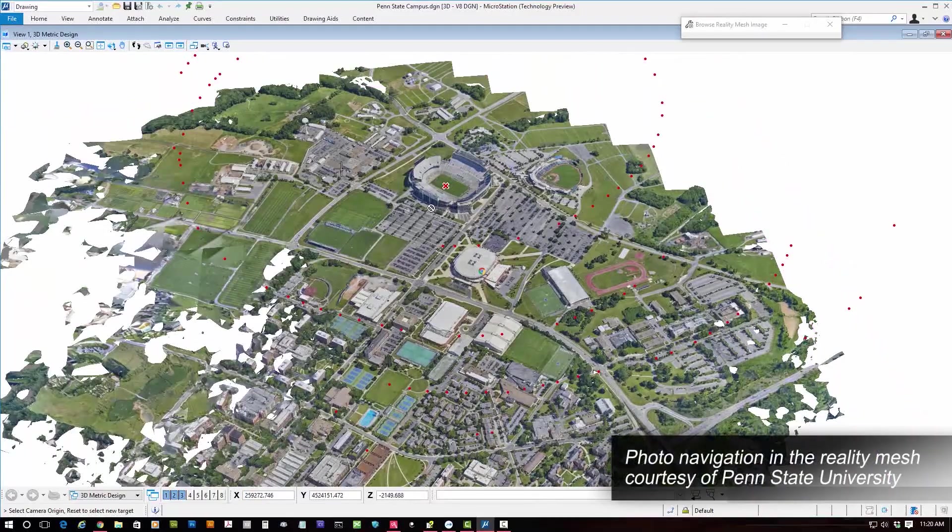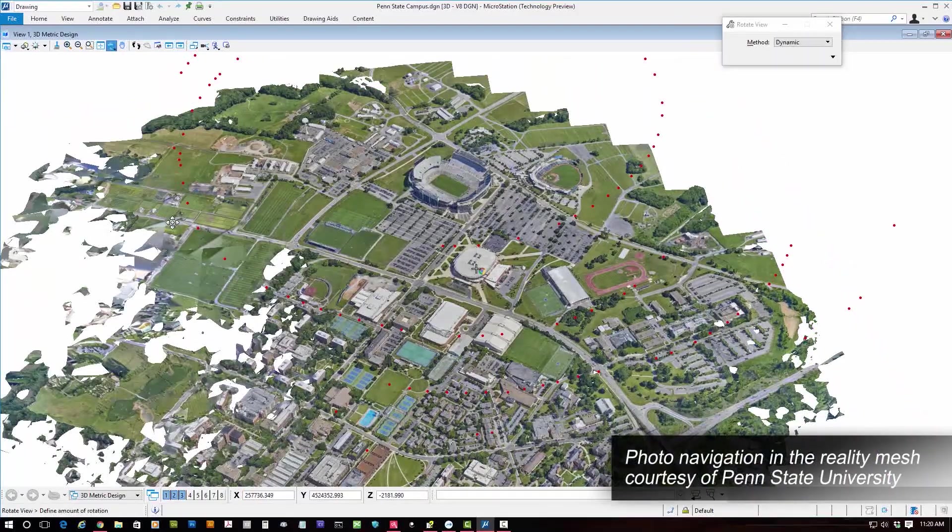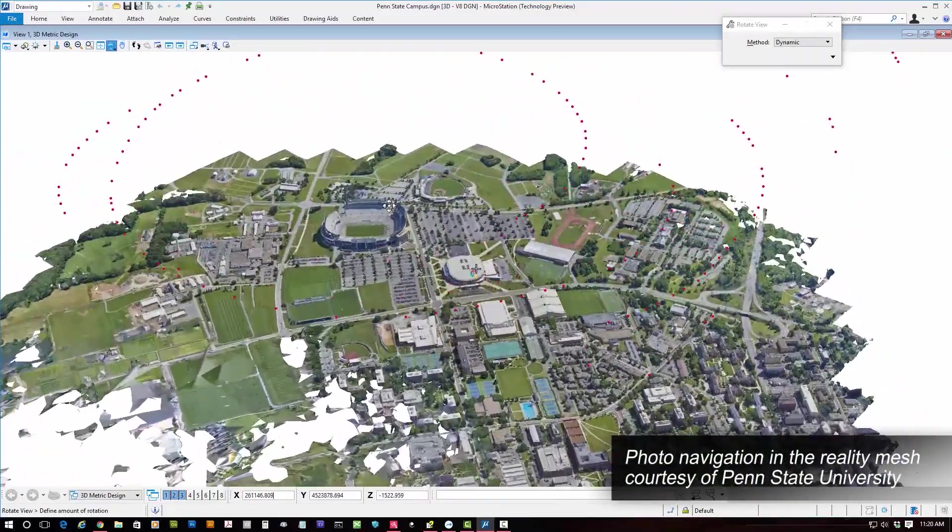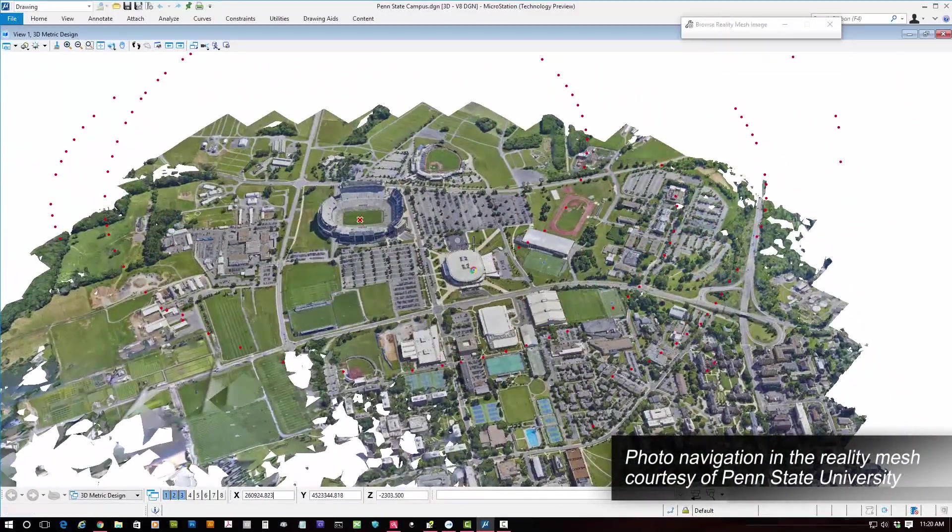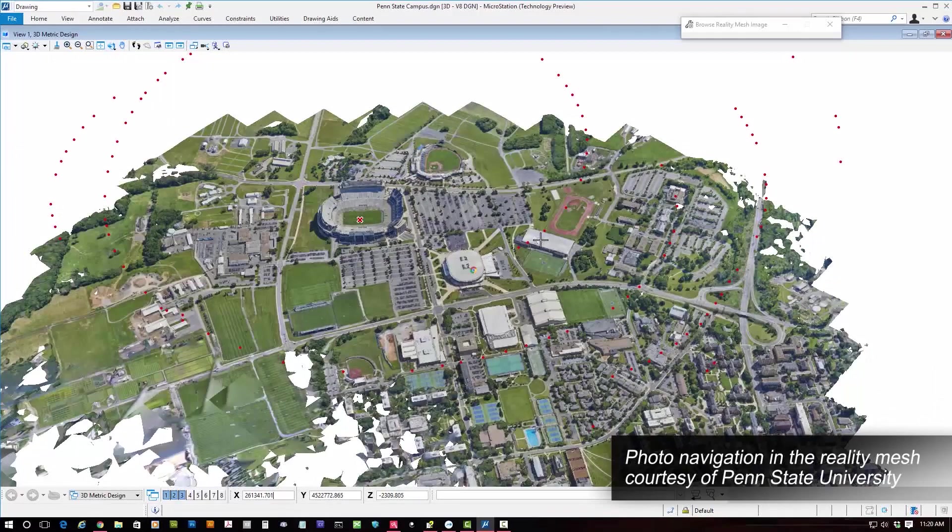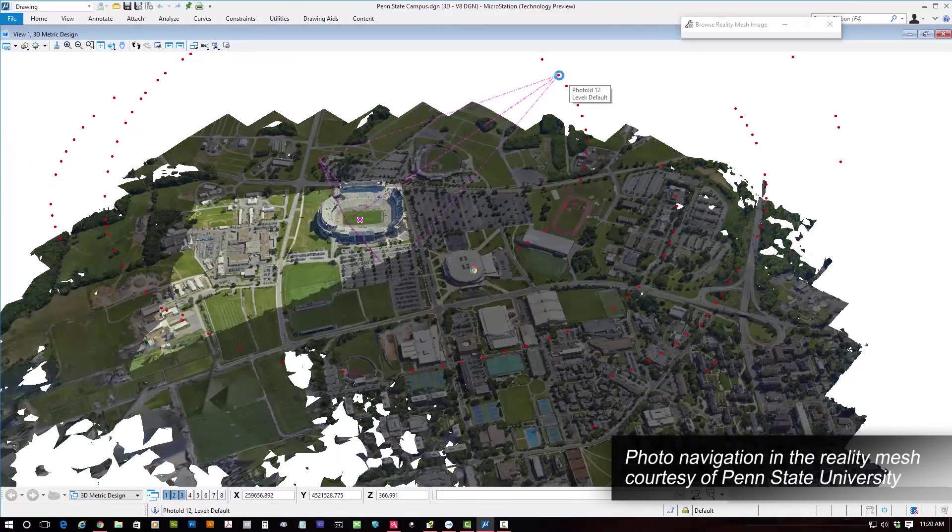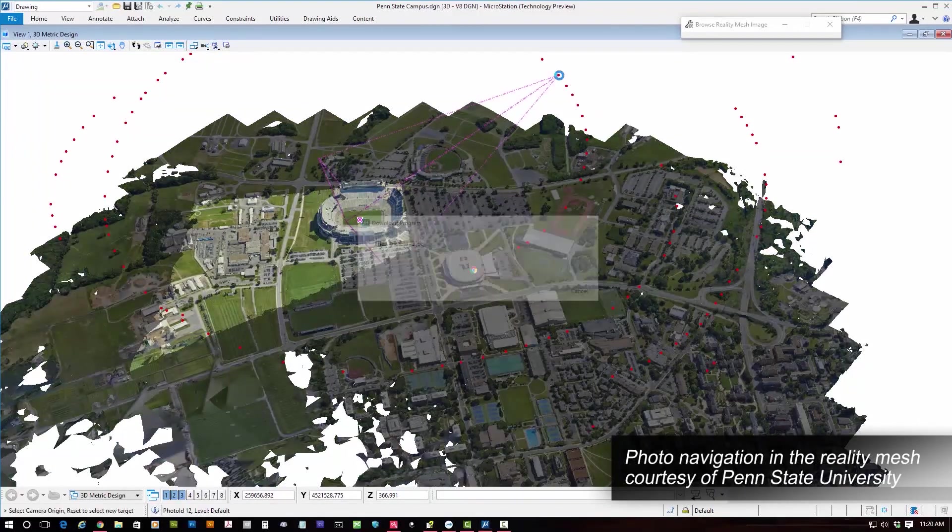Context Capture offers a full reality modeling workflow, from acquisition planning through to consumption of your reality mesh in design, construction, operations, and inspection.